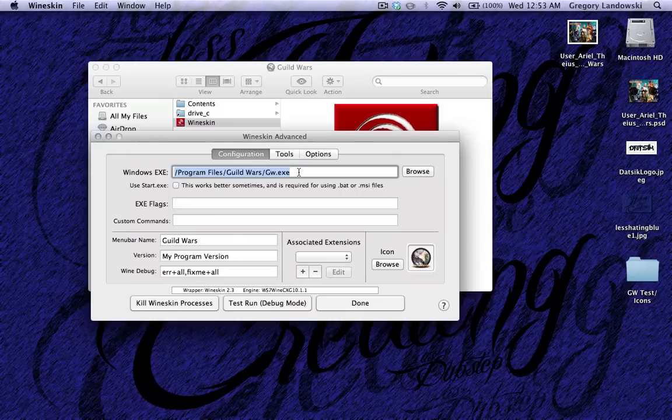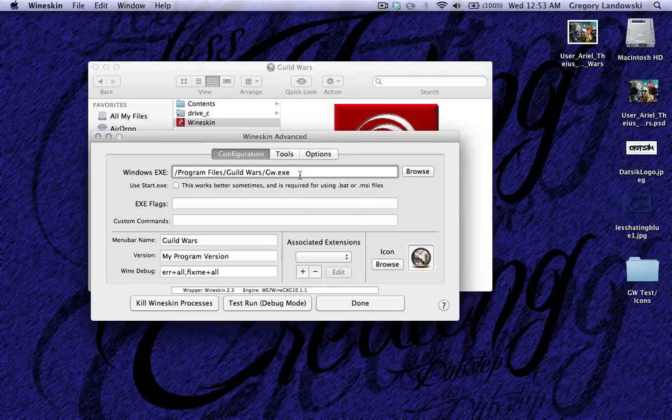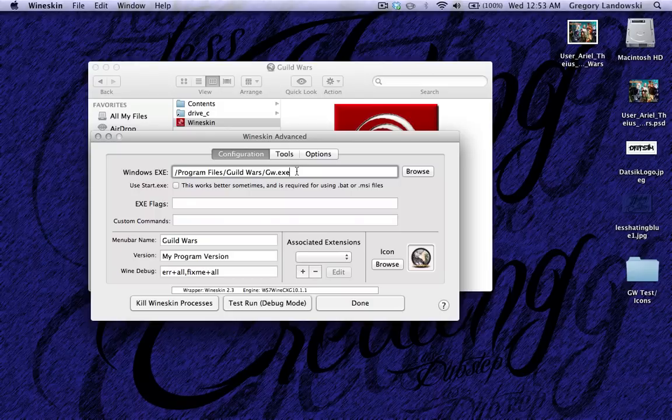So this is where everything is set up. So this Windows.exe is pretty self-explanatory. This is the executable that runs when you click on the app. So you can set that to the Guild Wars executable. I set that to that by default, of course.